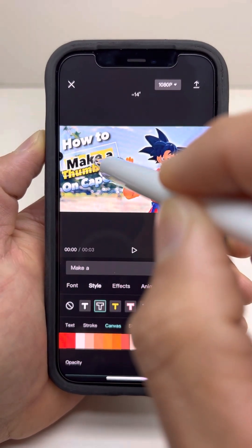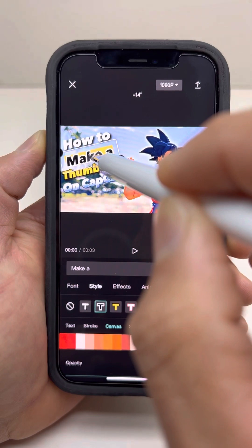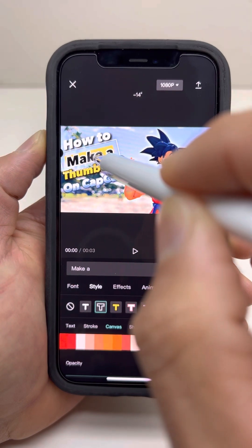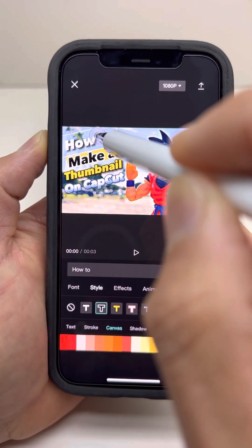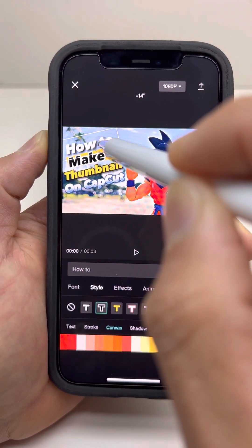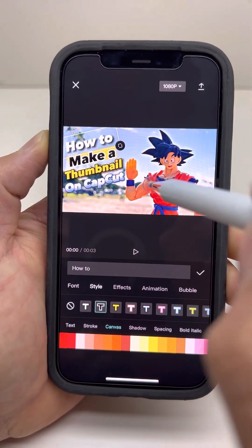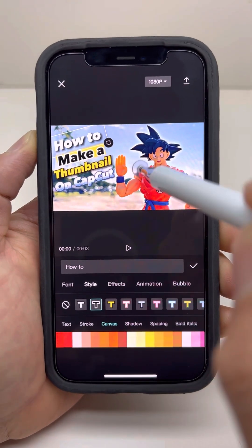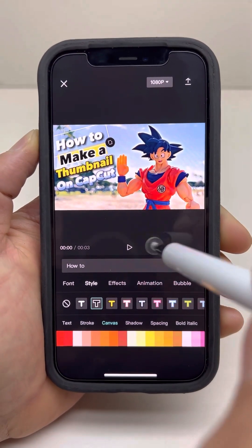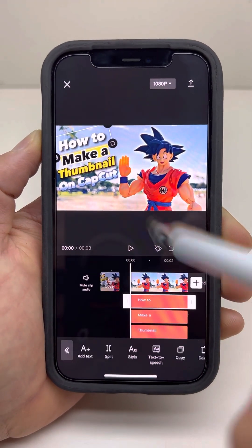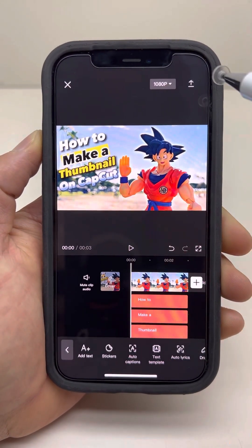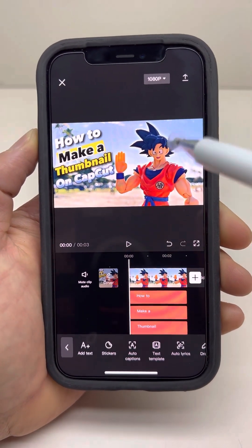Put that down a little bit. 'How to' looks good by itself. And that's it — how to make a thumbnail on CapCut.